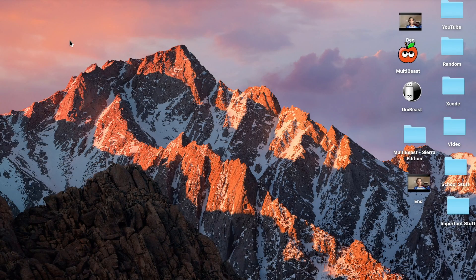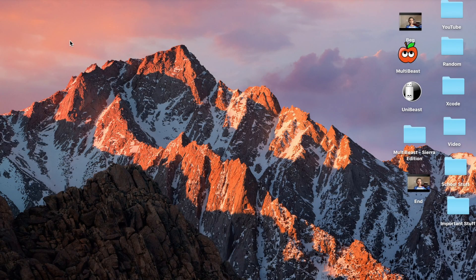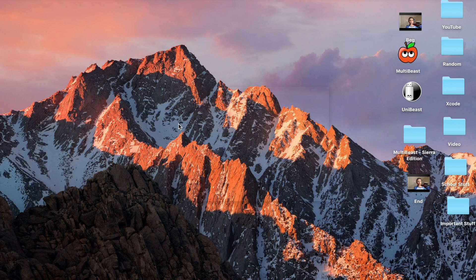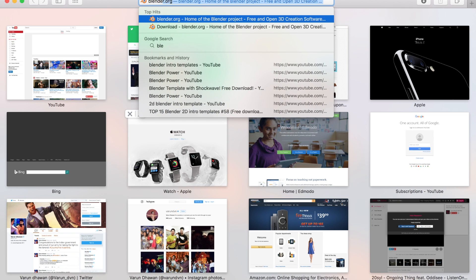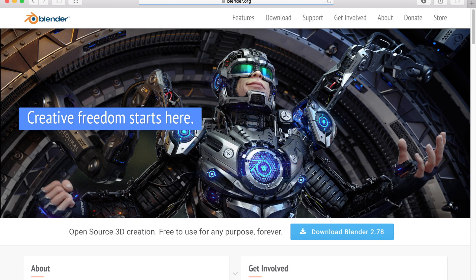Okay, so the first thing that you guys want to do is get on the computer. Once you're on a computer, you want to go to your web browser. It doesn't matter what type of computer you have - it can be a Windows, Mac, or Linux computer. You just want to go to blender.org.